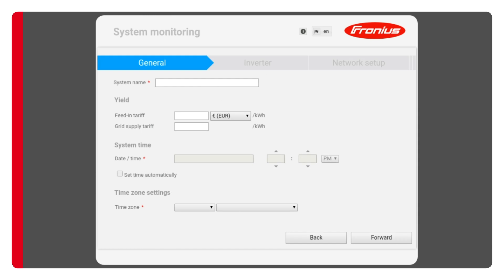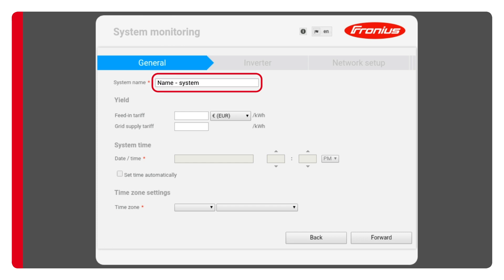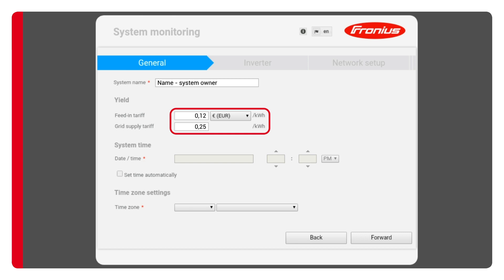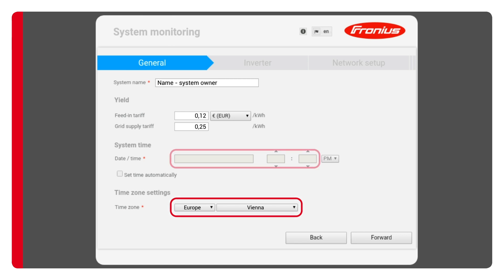You'll now be taken to a screen in which you need to enter a few basic details about the system. You'll have to give the system a name and enter the appropriate tariffs of the customer's respective energy supplier. You can give the system any name you wish. I'm going to use the name of the system owner so that I'll always know who it belongs to should any further work be required at a later date. Then enter the appropriate electricity prices. These may of course vary depending on the customer's energy supplier. Enter the correct time zone and date underneath and click on forward.